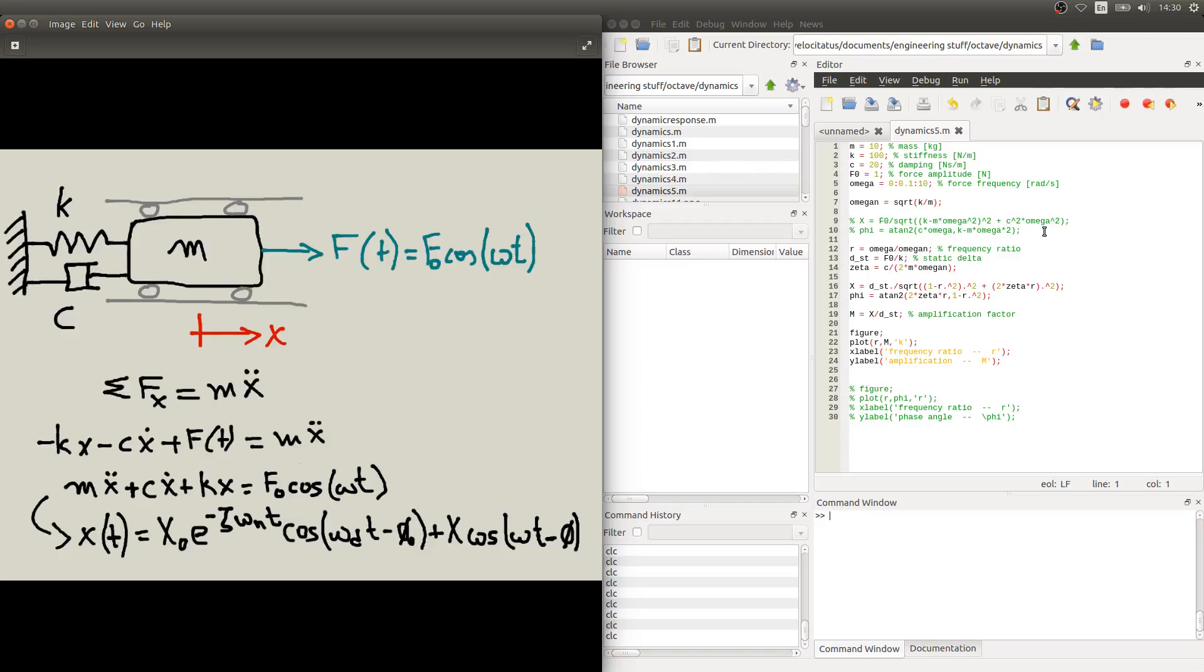It happens that we can manipulate these expressions by introducing two other quantities. The first one is the frequency ratio, which is the ratio between the frequency of the excitation, omega, and the natural frequency of the system. So whatever frequency you have on your force, you can relate that to the natural frequency and see if you are exciting the system below its natural frequency, which will be r less than 1, or above the natural frequency, which will be r greater than 1.